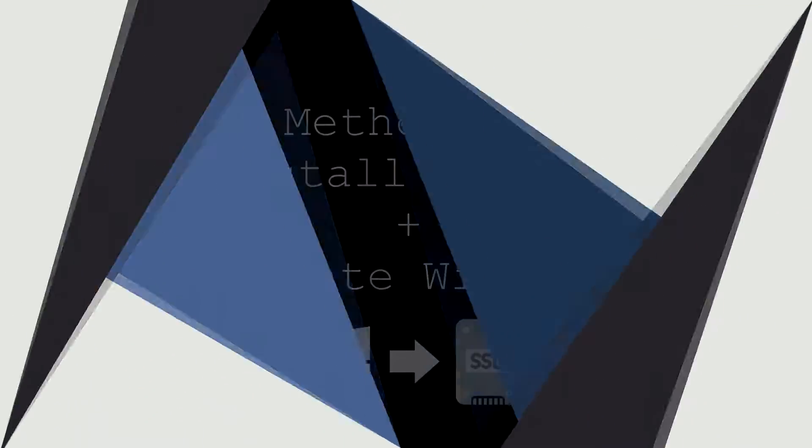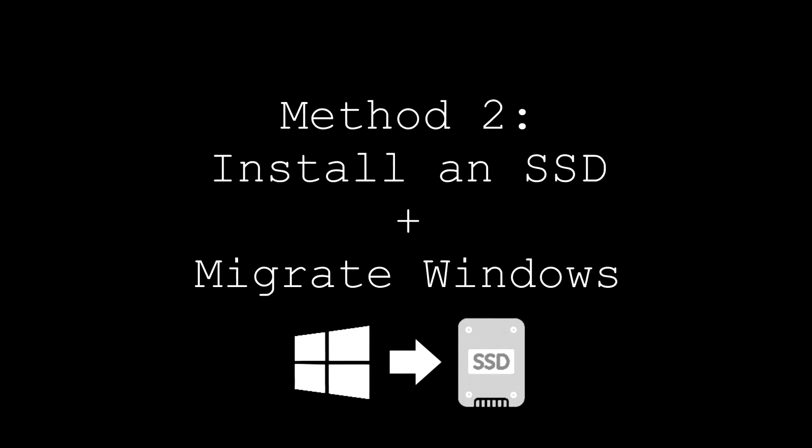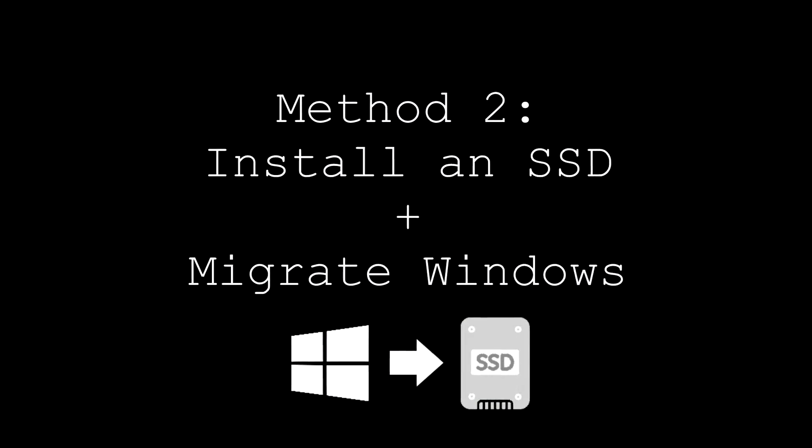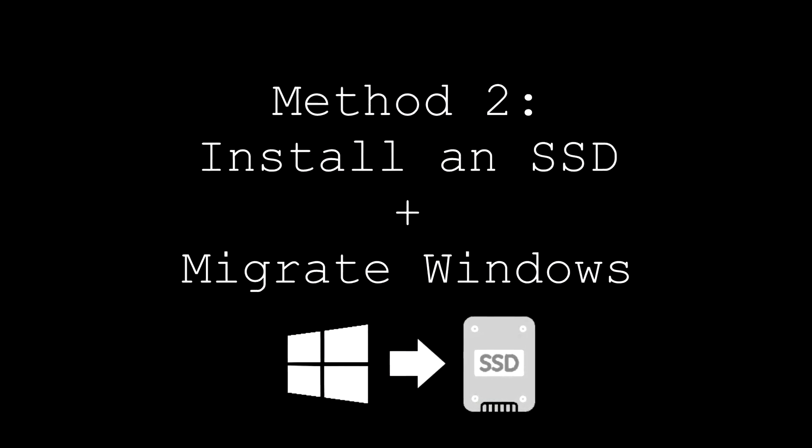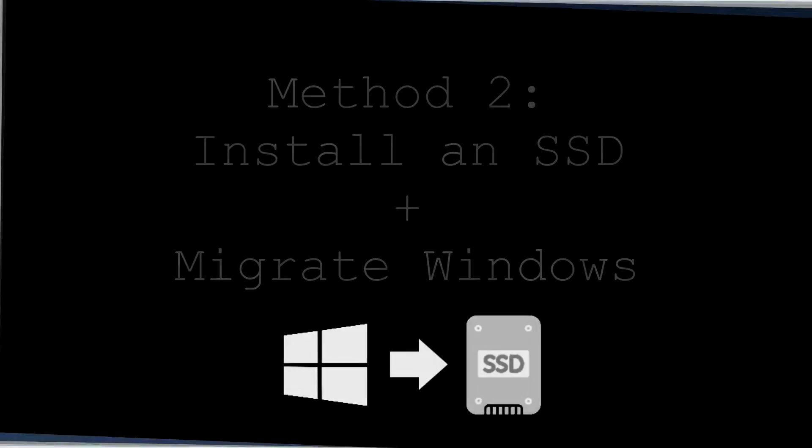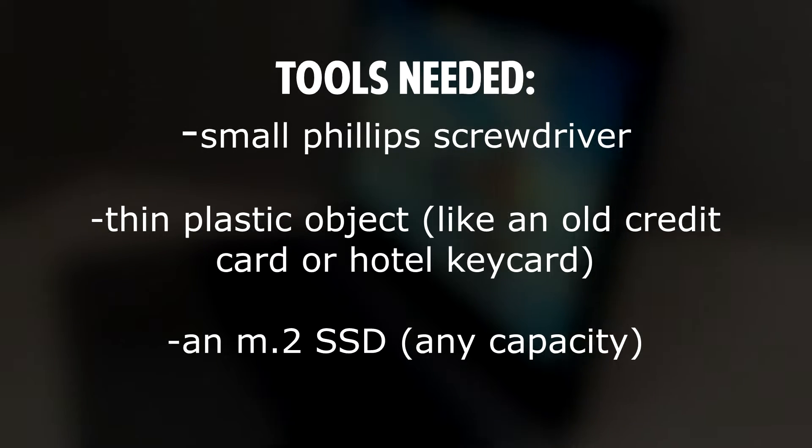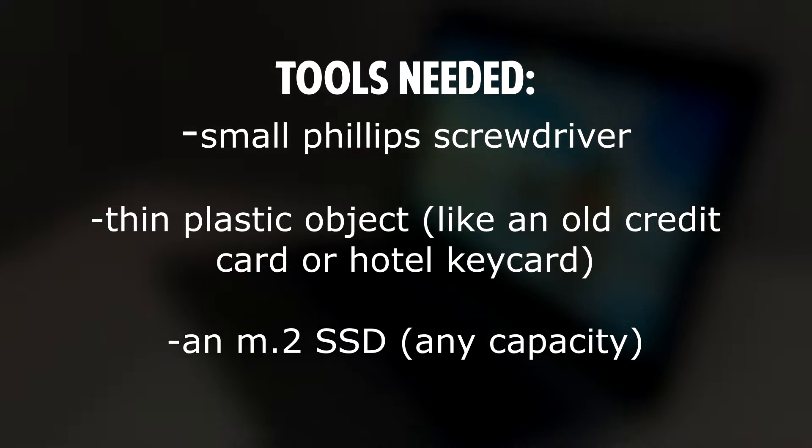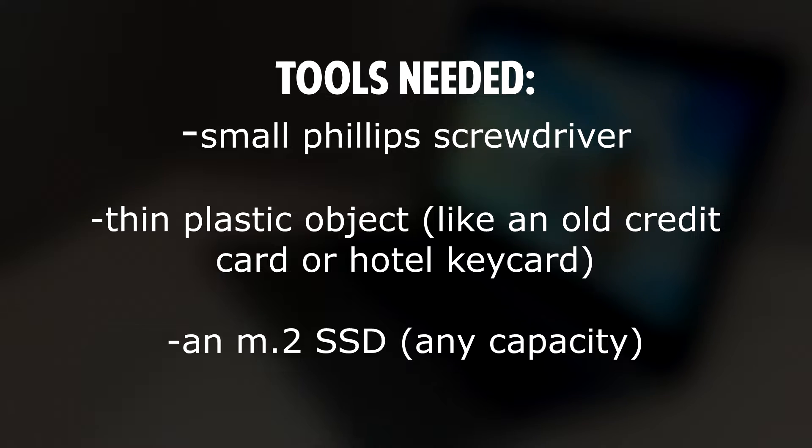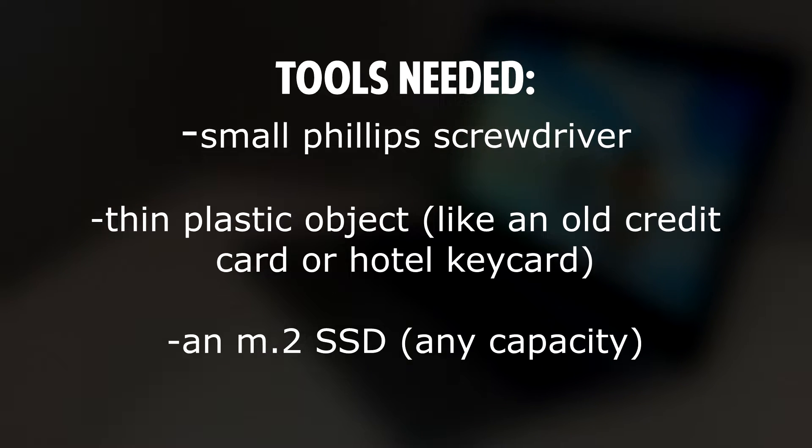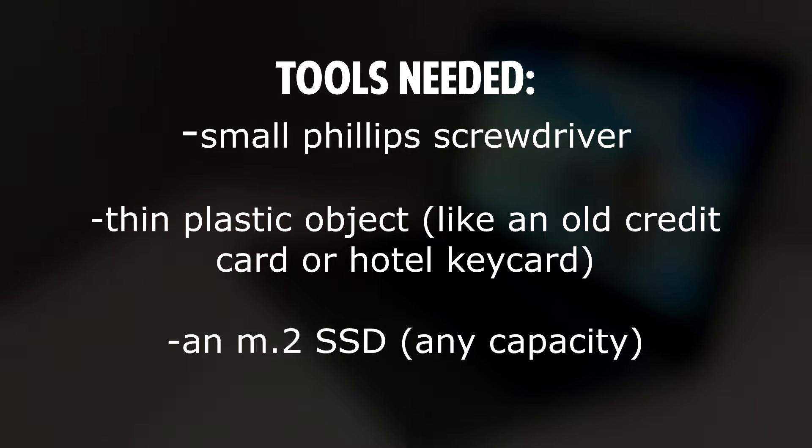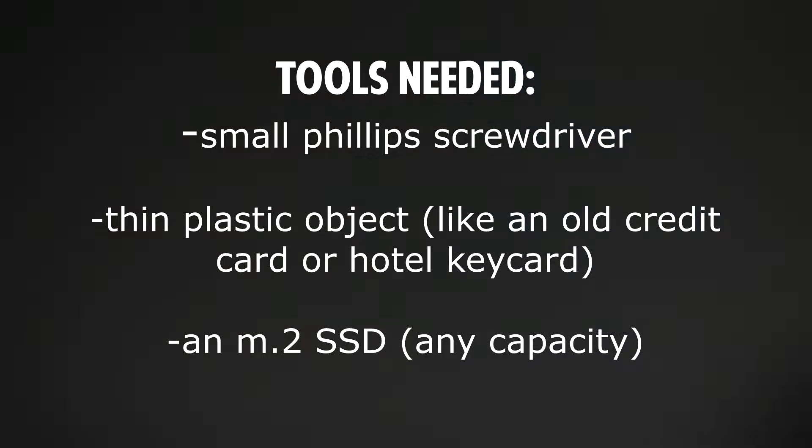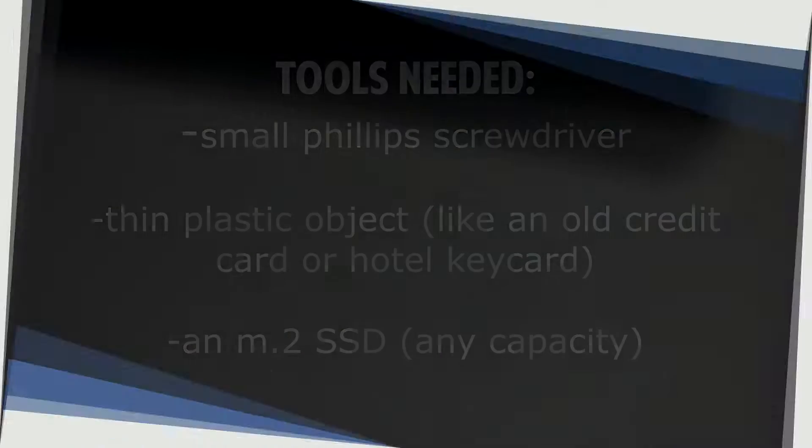Now let's talk about method two, installing an SSD and migrating Windows. The tools you'll need: small Phillips head screwdriver, a thin plastic object like an old credit card or hotel key card, and an M.2 SSD of any capacity.